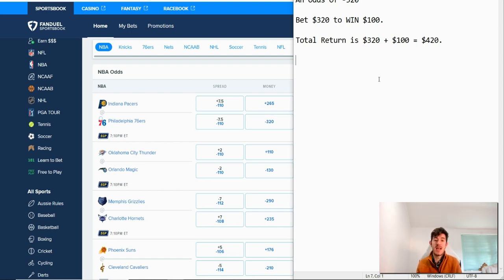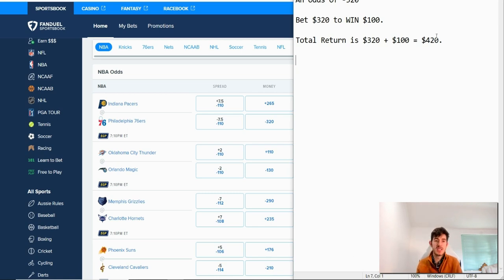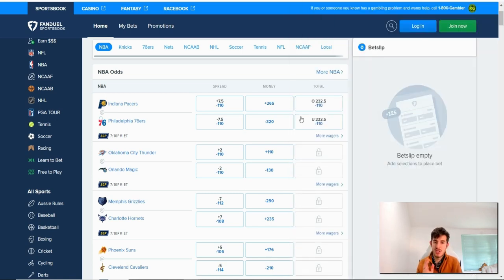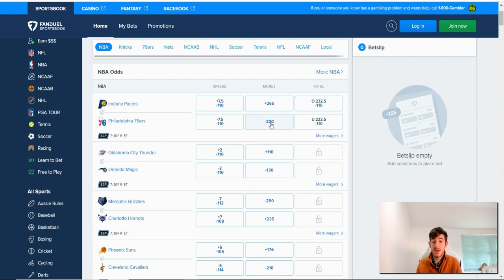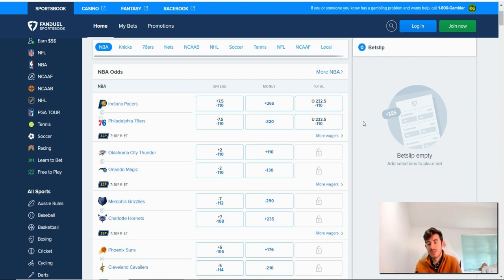So that is how odds work in an American format. Really easy to understand, guys. Just to finish up, if it's a minus side number, that represents the favorite to win the match, because it's more likely and you need to lay down more money to win $100.